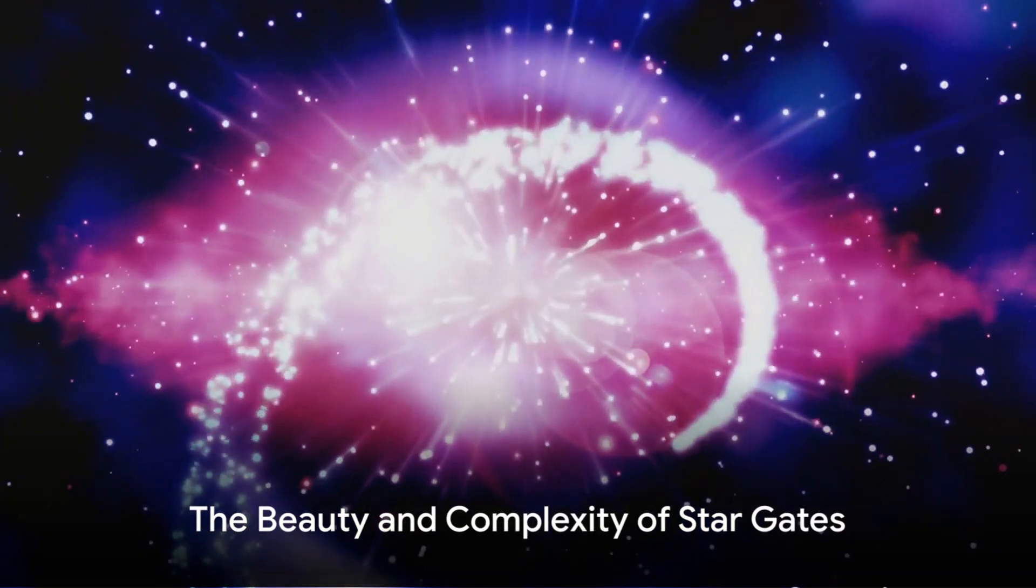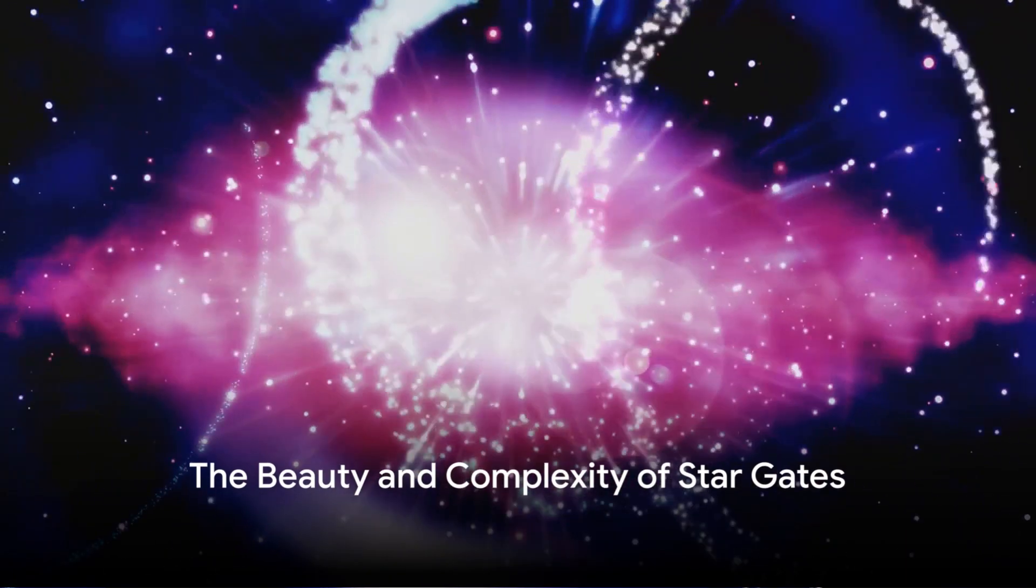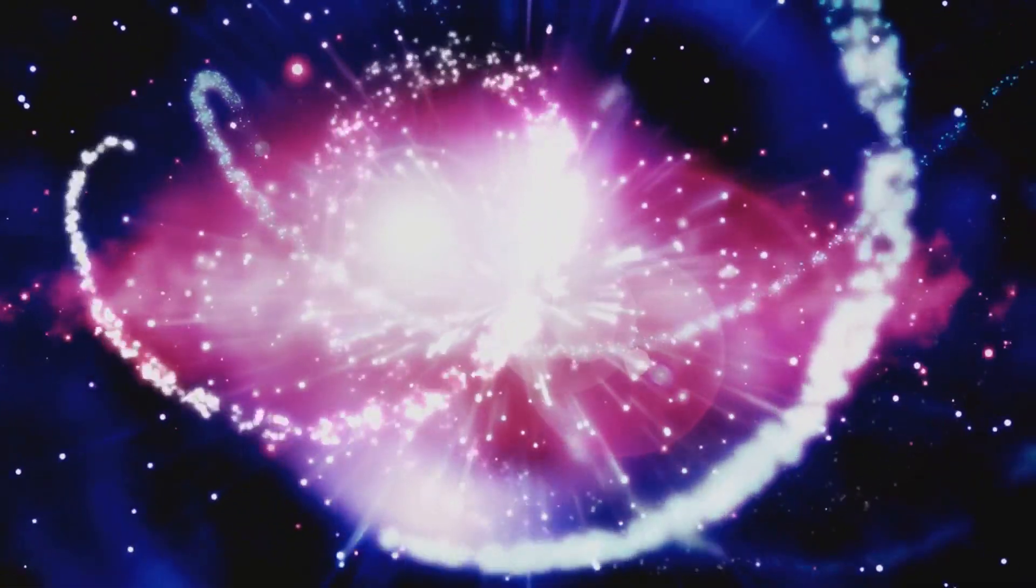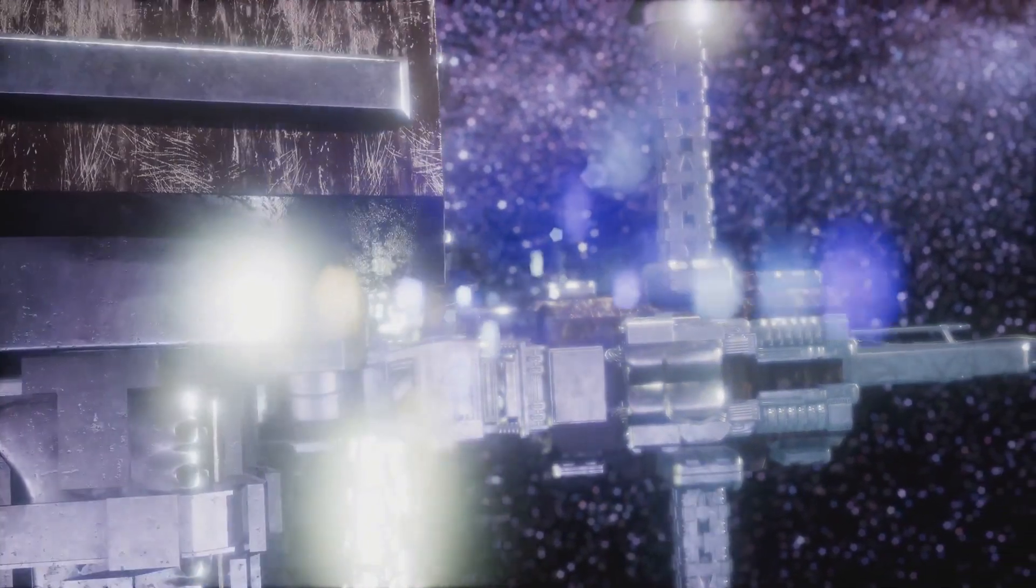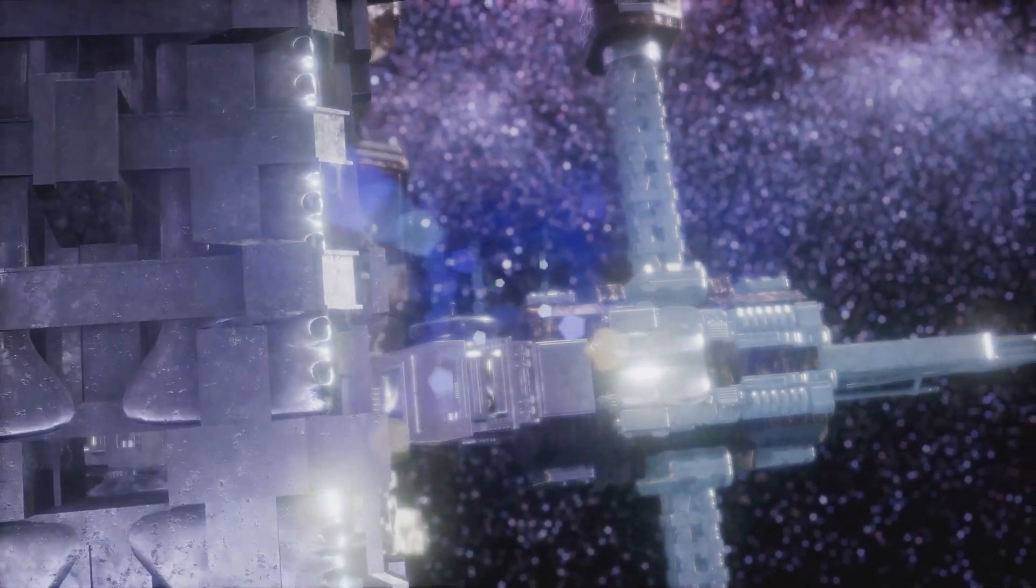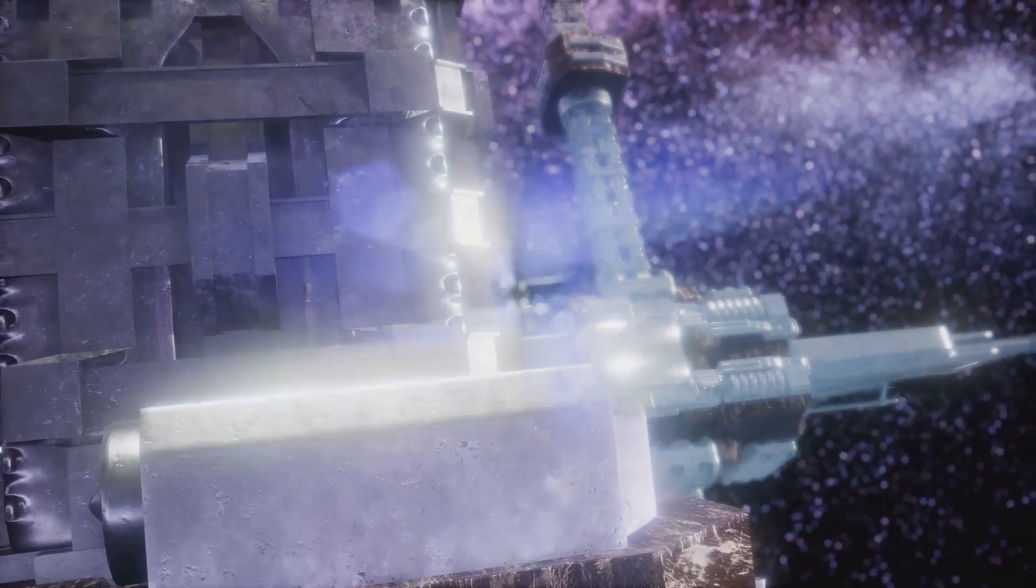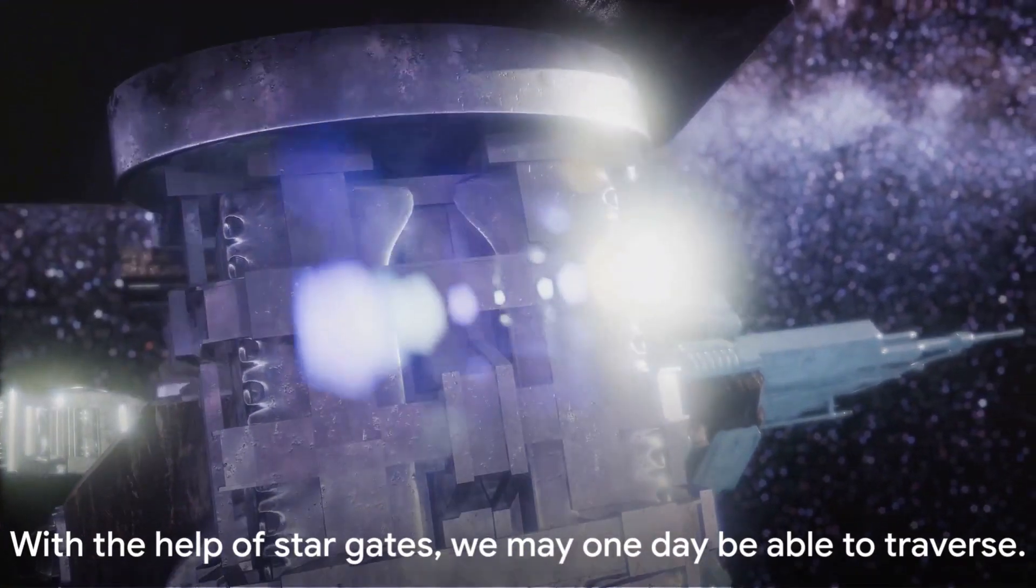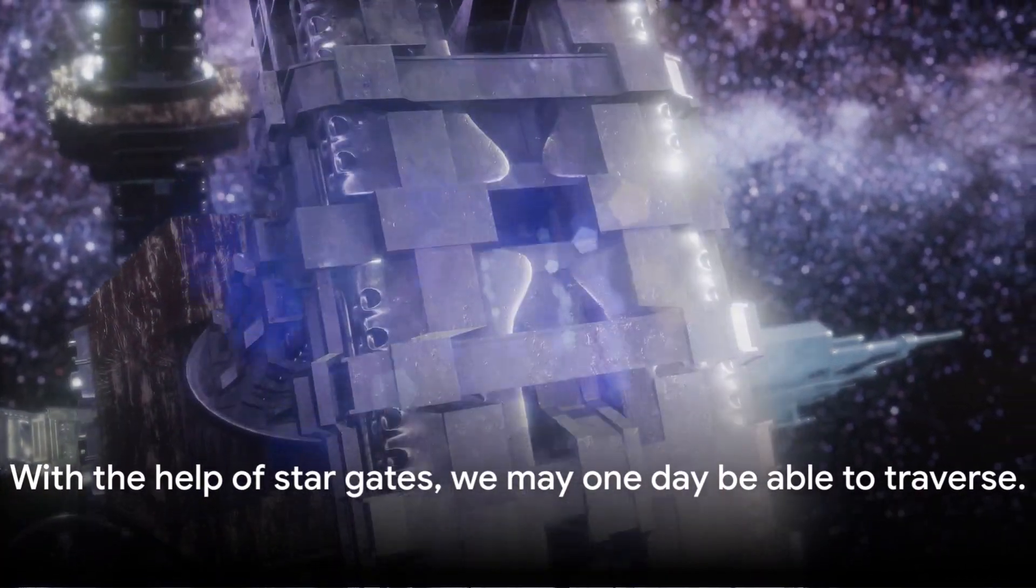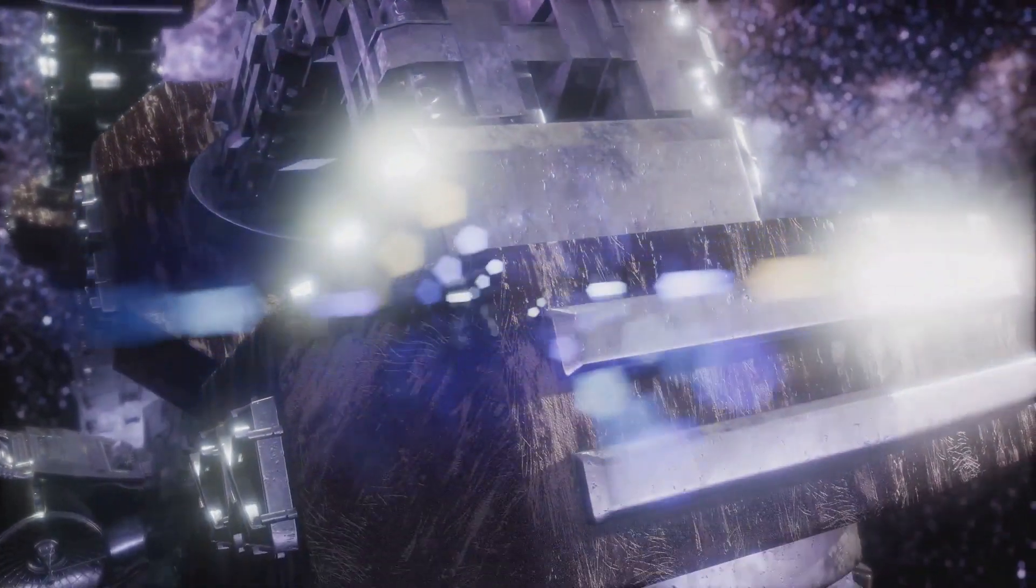In essence, Stargates are a testament to the beauty and complexity of the cosmos. They remind us that the universe is not just an expanse of stars and galaxies, but a rich tapestry woven from the threads of space and time. A tapestry that, with the help of Stargates, we may one day be able to traverse.